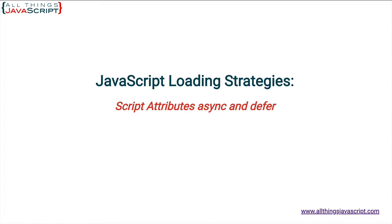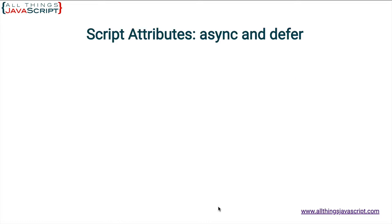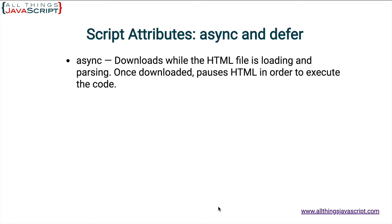Now, async and defer are attributes of the script tag. When you use them, it causes the script tag to be handled differently. Let's take a look at the differences. First off, async. When an external script has the async attribute, the file can be downloaded while the HTML document is still parsing.